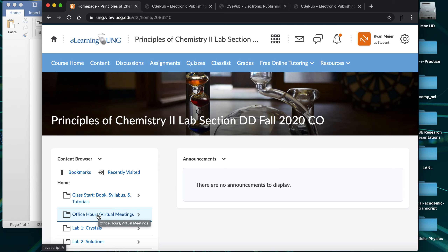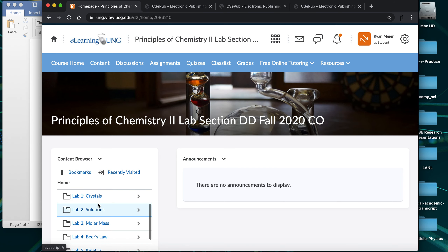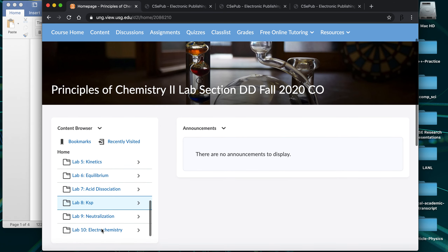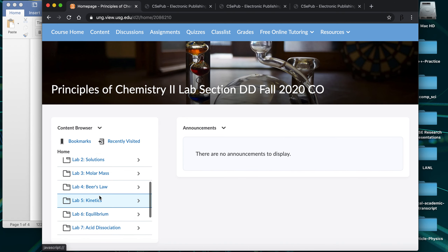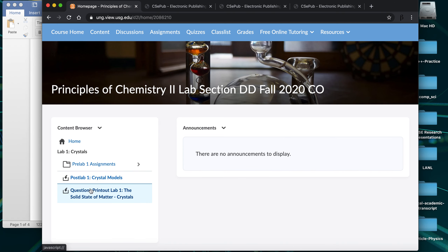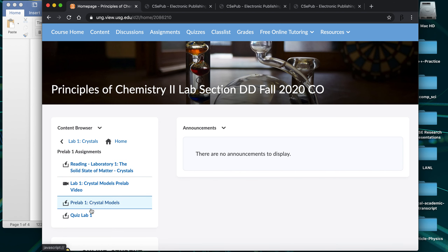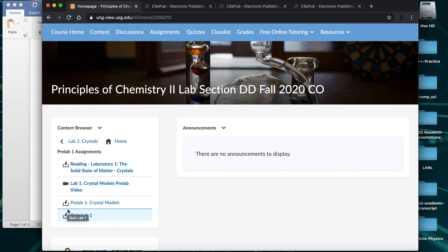Microsoft Teams is a little nicer for me to show things to people, so I prefer to use that when we meet as a class virtually. The other thing you'll see in the D2L layout is all of our labs organized by lab rather than by topic. For example, for the crystals lab, you click that folder and see all the information: pre-lab reading, a pre-lab video, the pre-lab assignment, and this year, all pre-lab quizzes are now online through CSEpub.